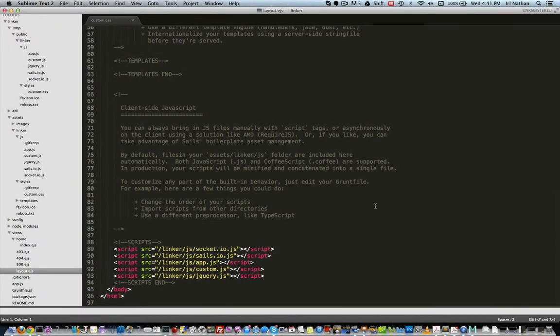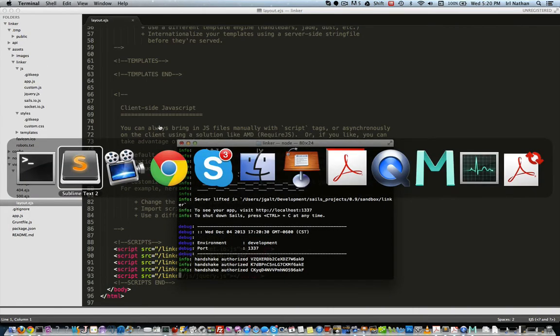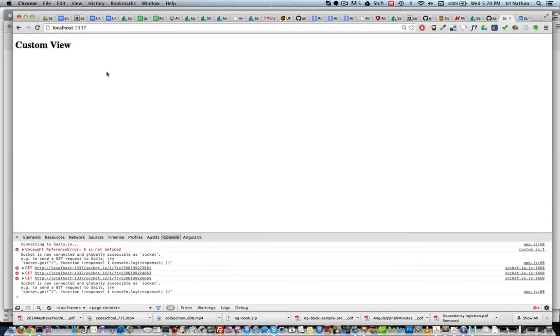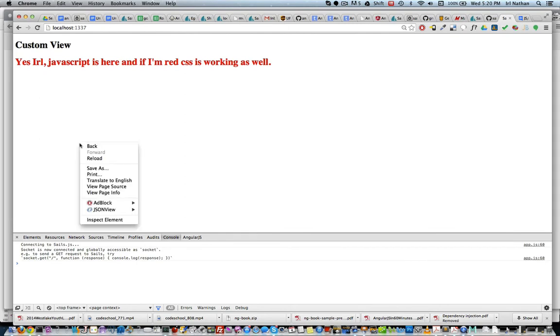So let's restart the Sails server and go back to the browser and reload the page. Great! Now links to both our JavaScript and CSS files are being injected correctly.